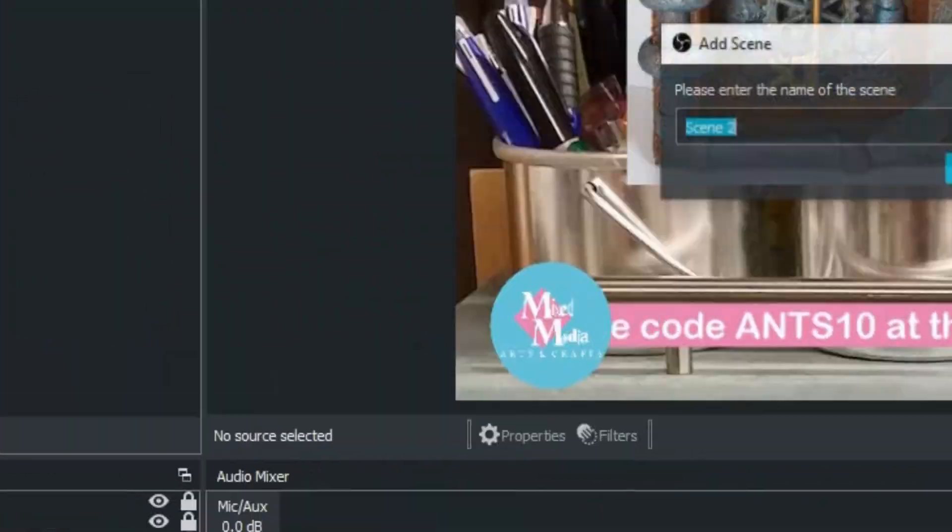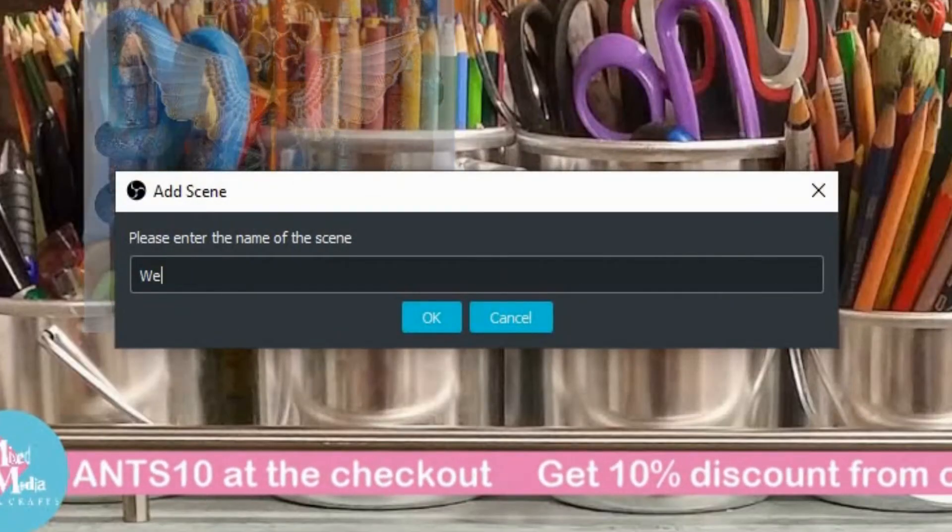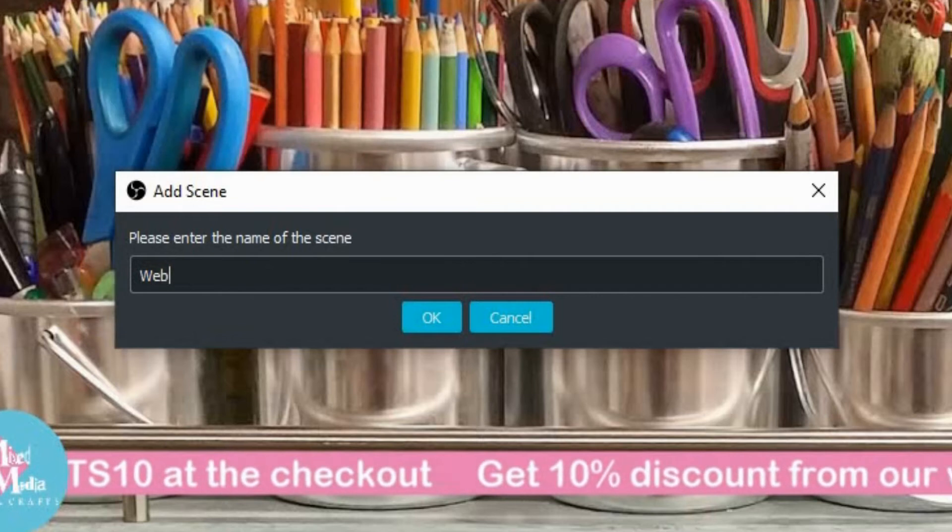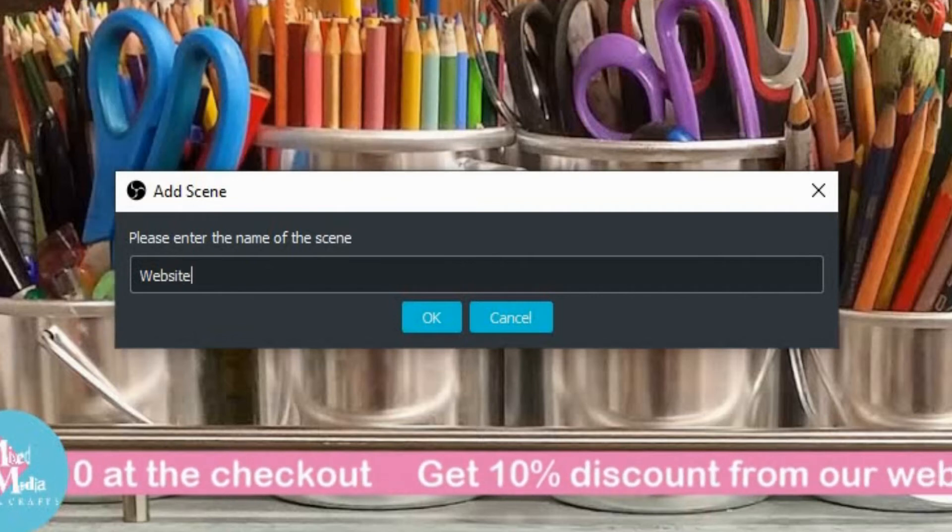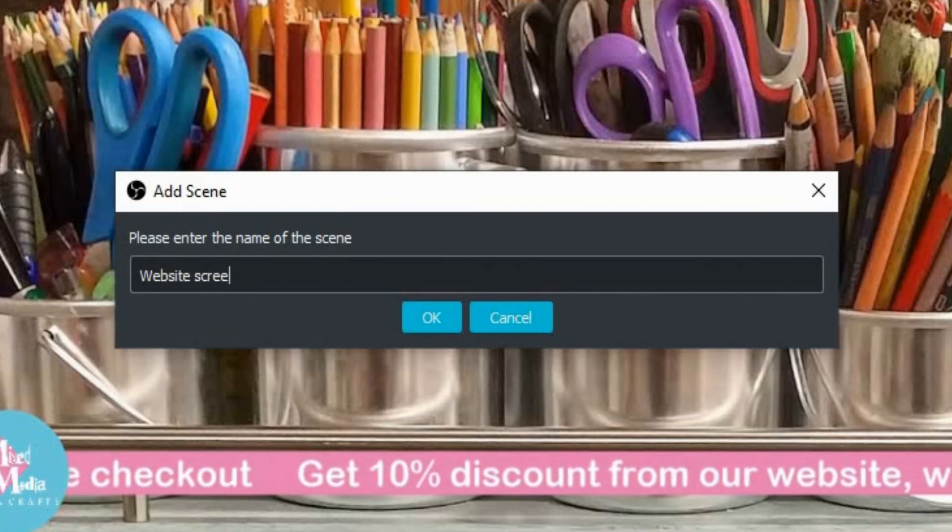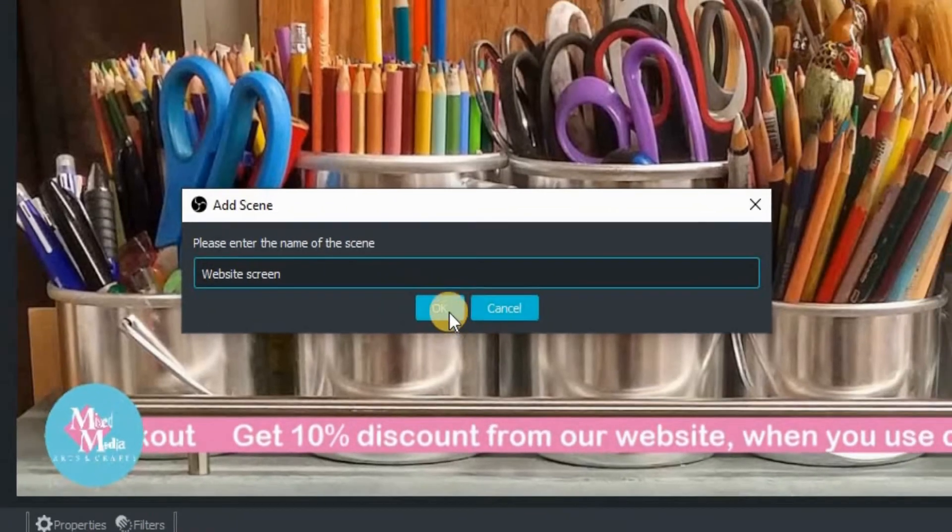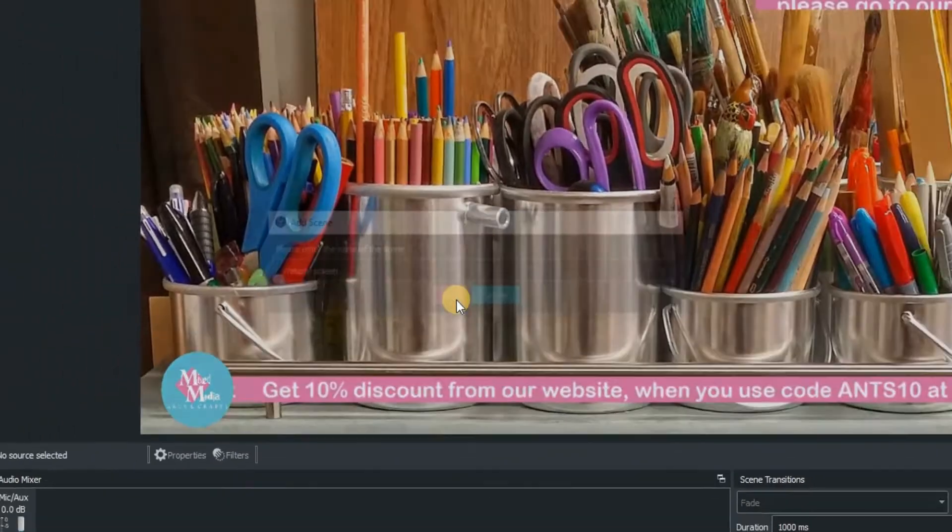So the first thing we're going to do is create a new scene. Click on the plus on the scenes window and then we are going to name this one website screen. Click OK to confirm that one.